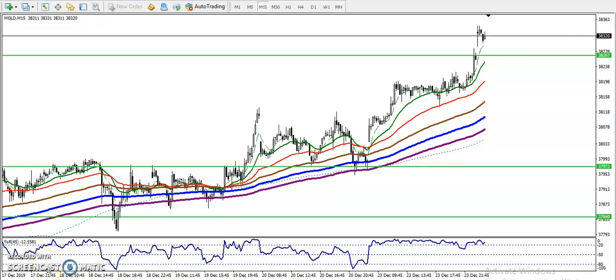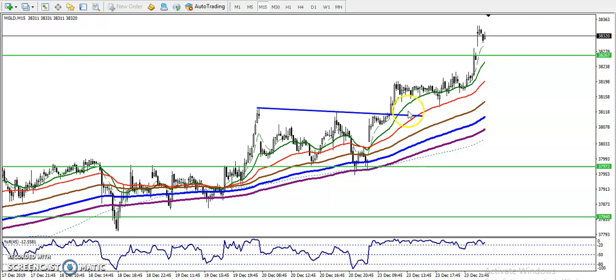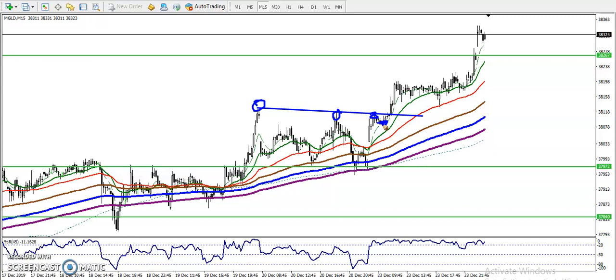This is a Gold 15-minute chart. As discussed yesterday, I drew a resistance line by connecting the most recent swing points — this one, this one, and this one. Yesterday when I created that video, price was somewhere here. At that time I thought we are looking for a breakout, and there were two buy opportunities because price was running in a range.